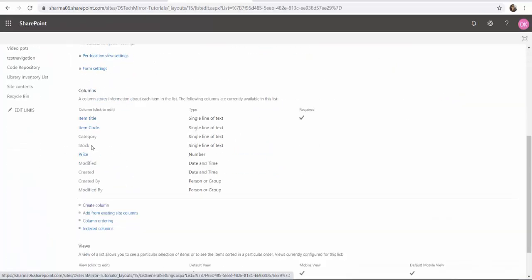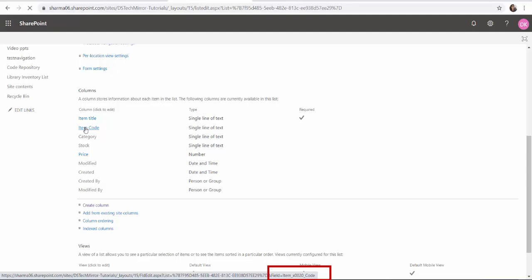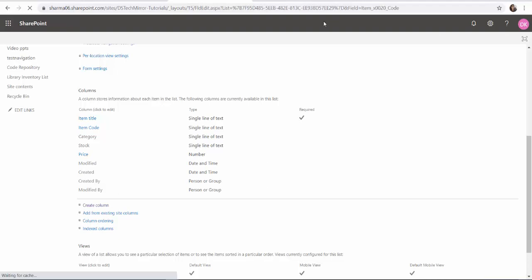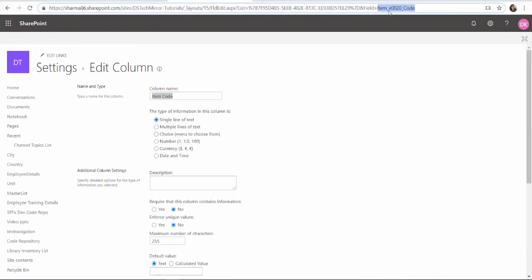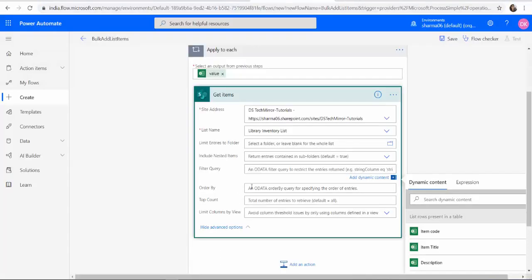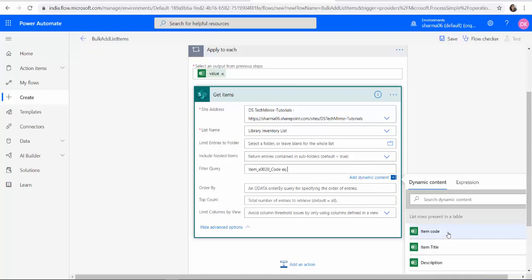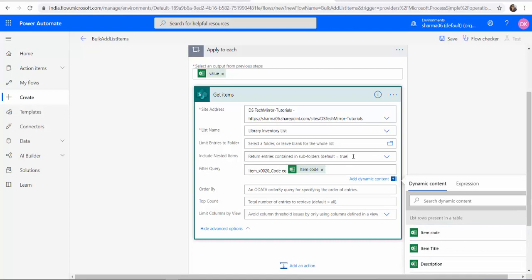Scroll down and you can find the columns. Here when you click on the item code either you can hover over it and see at the bottom, otherwise click on it and you can see it over here. Item code. You have to select this value which is the internal name and place it over here. Then EQ which means equals and item code. That's it.